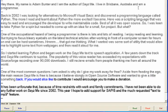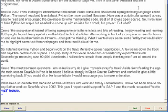If you would also like to contribute, I would encourage you to make a donation. It has been noted that because of time restraints with work and family commitments, I have not been able to do any further work on Seize Me since 2002. This year I hope to add support for SAPI 5 and the much requested text-to-mp3 feature.